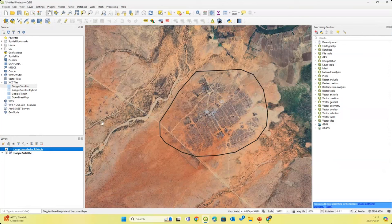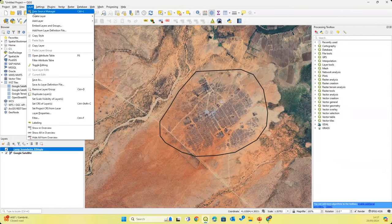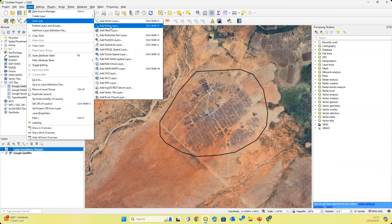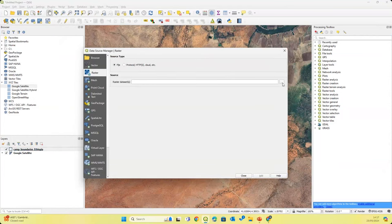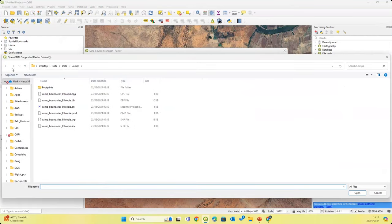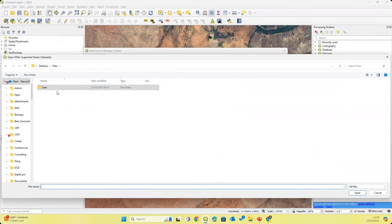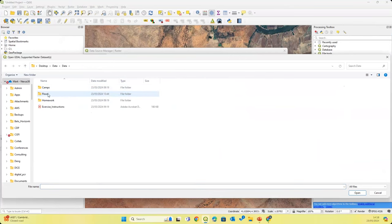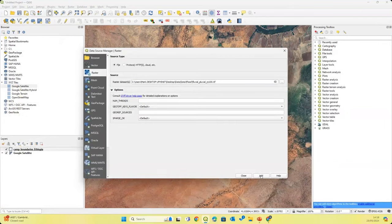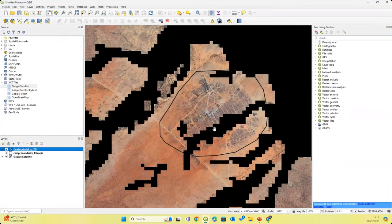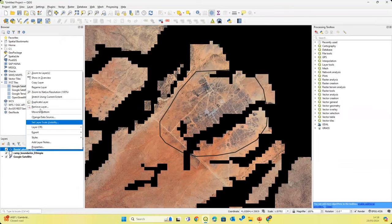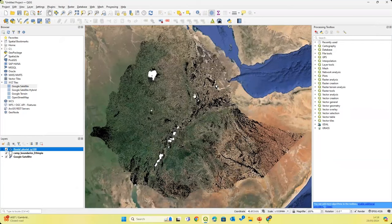Now that we've loaded the camp boundary data, let's also load the flood data. We'll go to Layer, Add Layer, and Add Raster Layer because the flood map we're using is a raster layer. We'll browse to our folder, go to the flood folder, and we've got this fluvial-pluvial RP100 file — this is our flood map. We'll click Open and Add. We can see our flood map has now been loaded. If we right-click on the flood map and go to Zoom to Layers, we can see the flood map for the whole of Ethiopia.